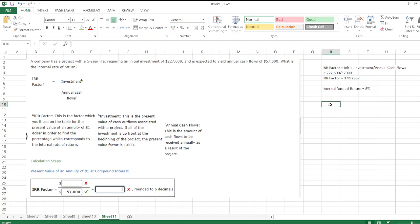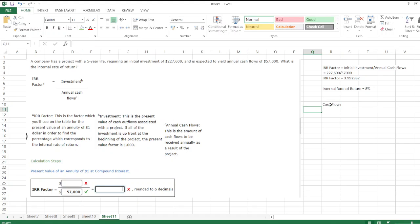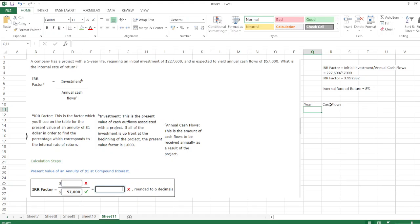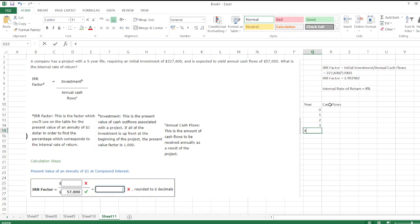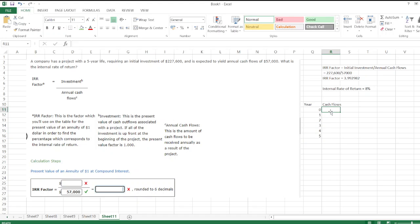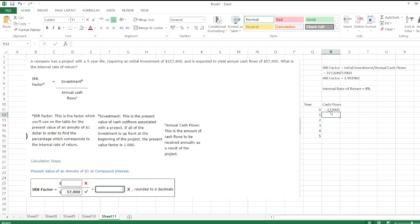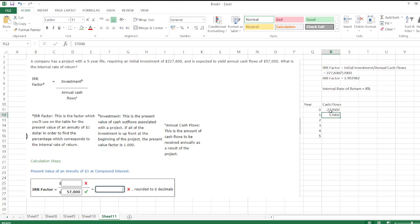Here cash flows are: Year 0, 1, 2, 3, 4, and 5. Cash flows are -$227,600 for year zero, and annual cash flows for each year equal to $57,000.